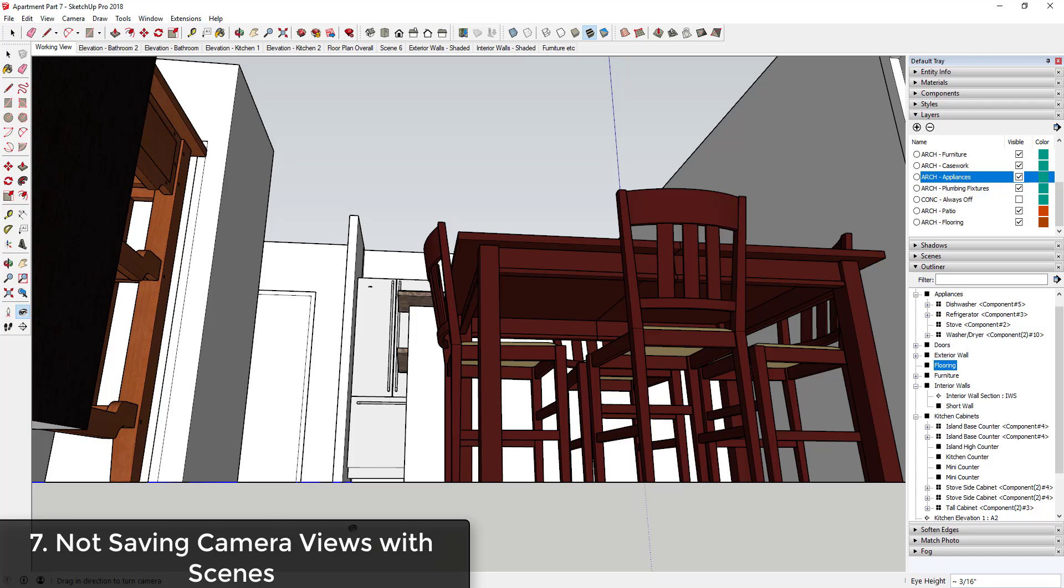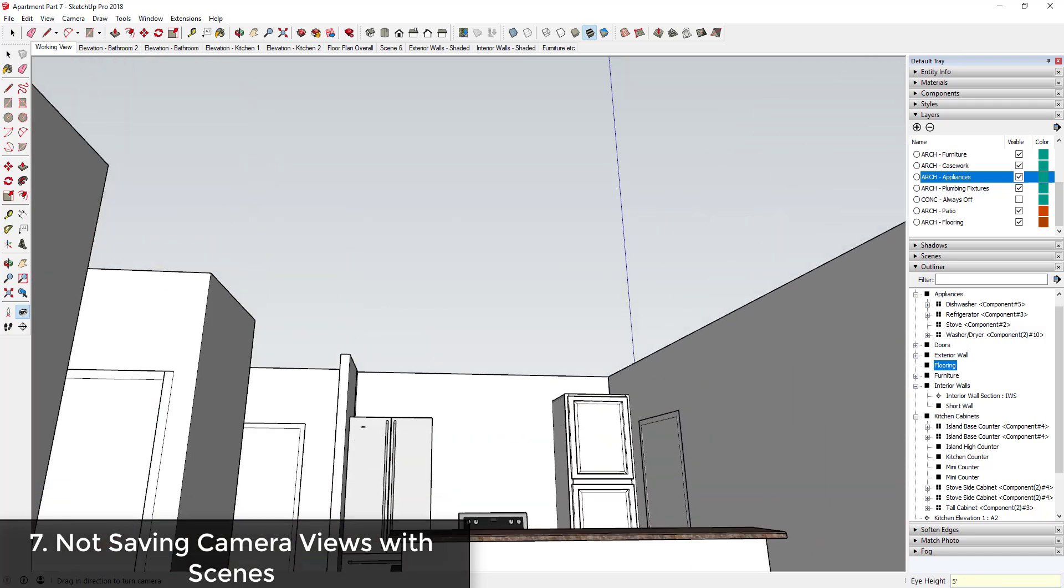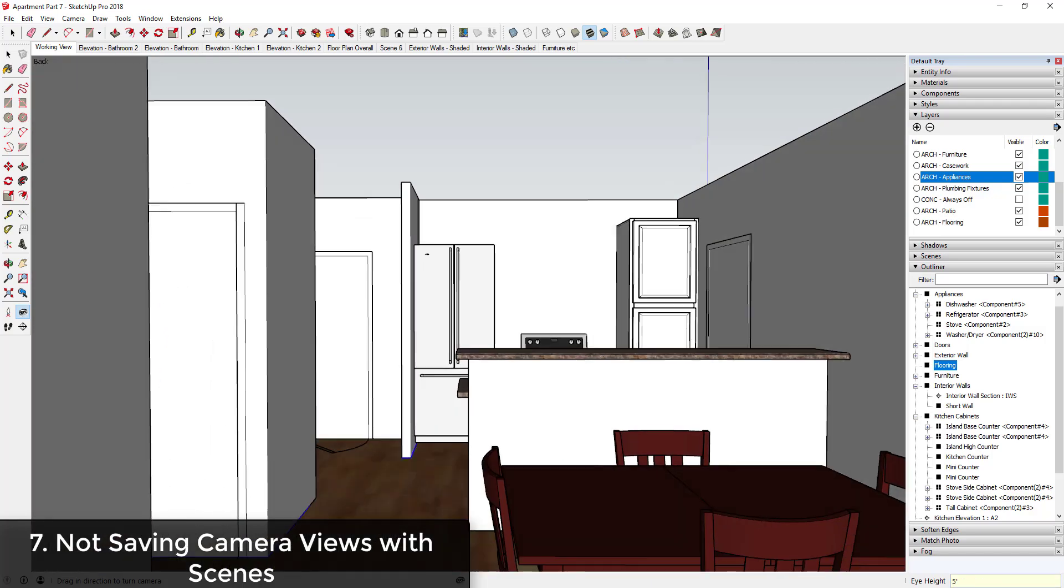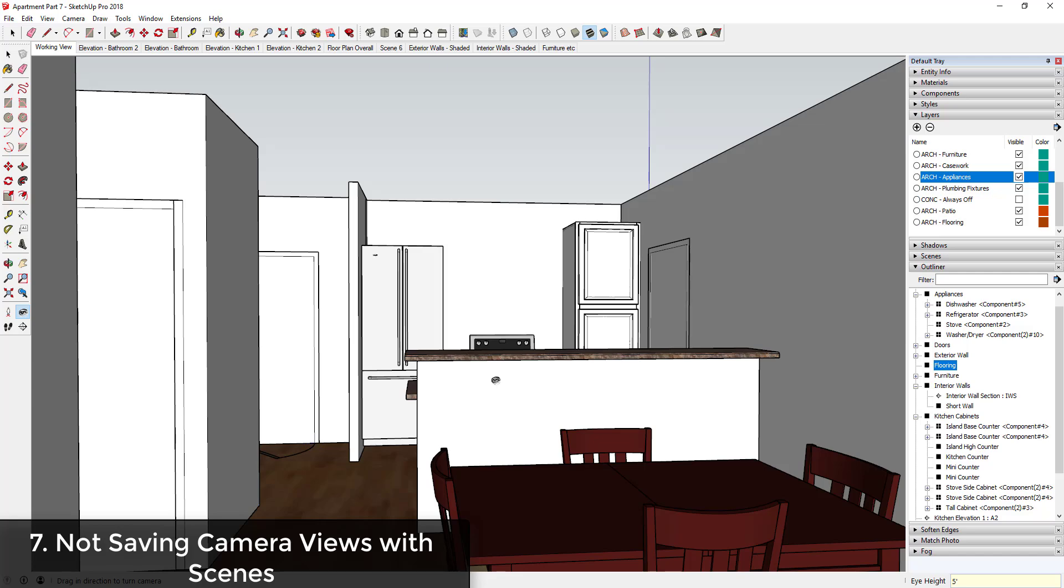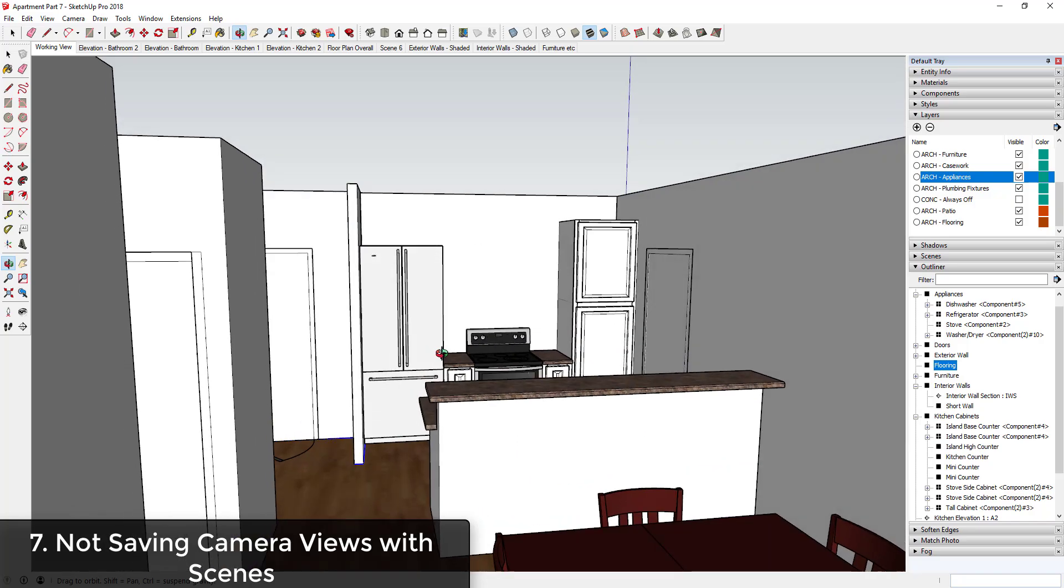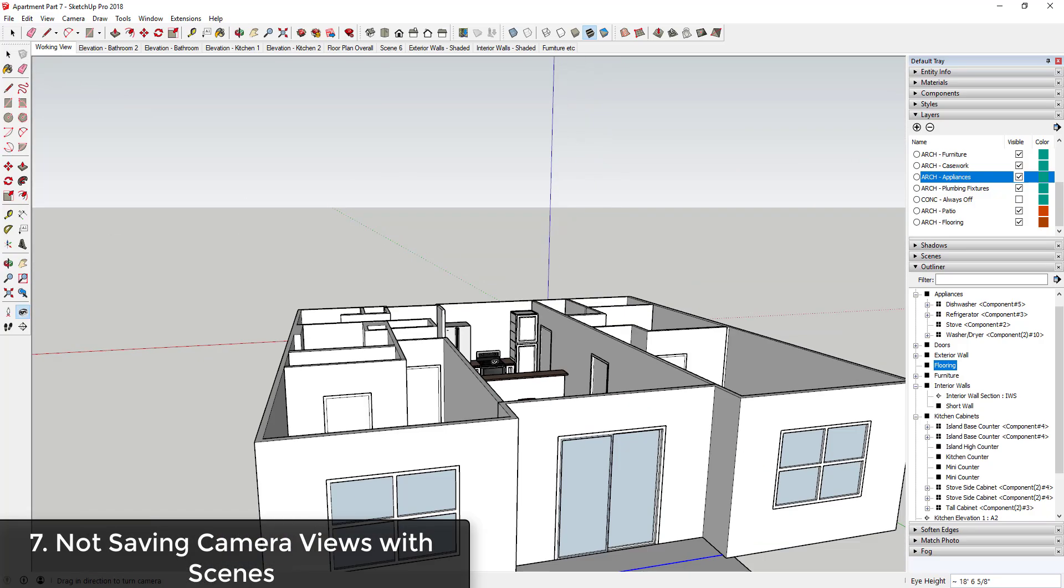And then once they get that view, whatever that view might look like, they may take the image that they want and then just navigate away from it.